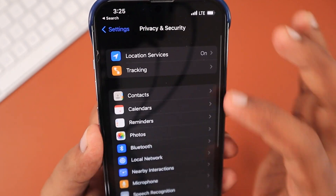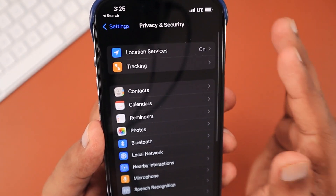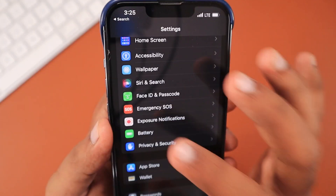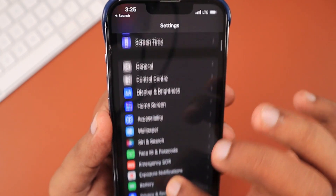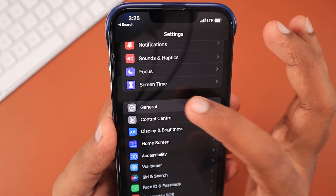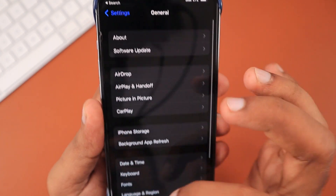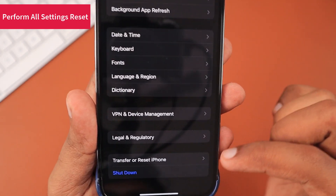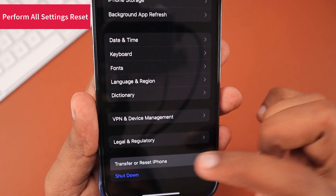Similarly, check permissions for Bluetooth, camera, local network, and all other important hardware services that can be accessed by these applications. Don't let them access all these services independently.